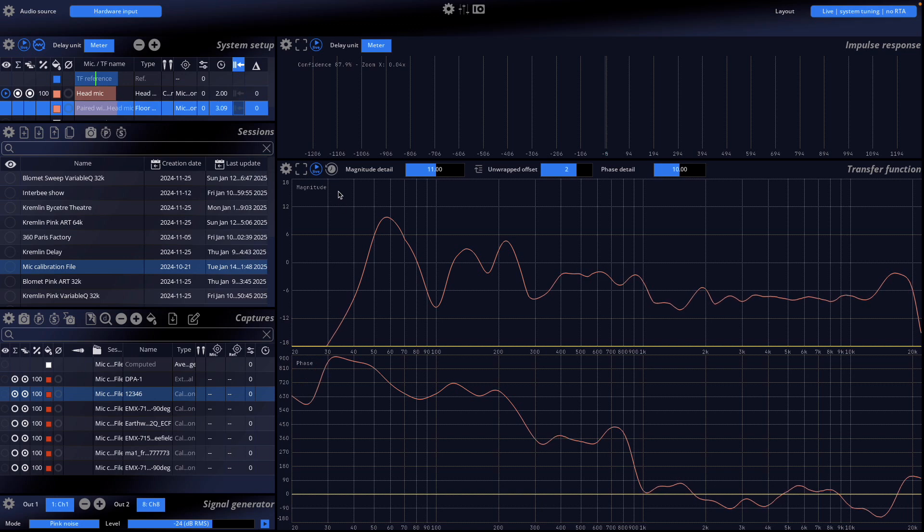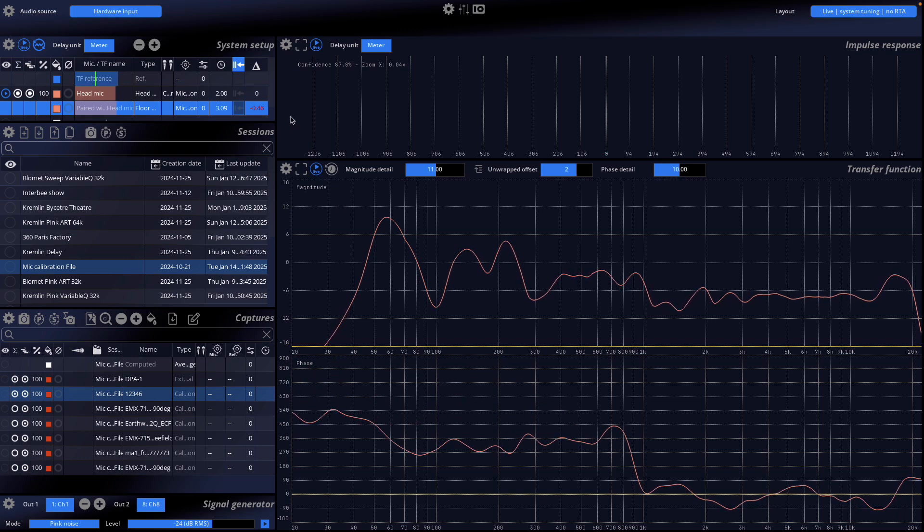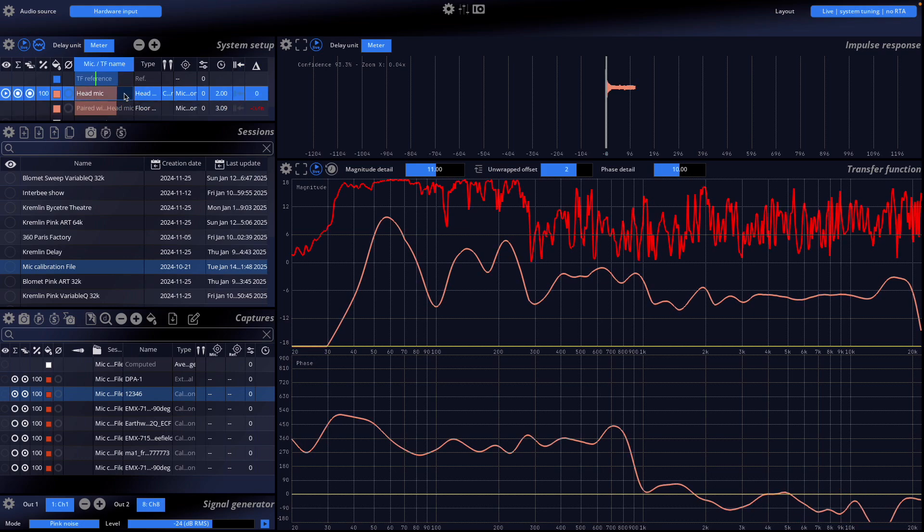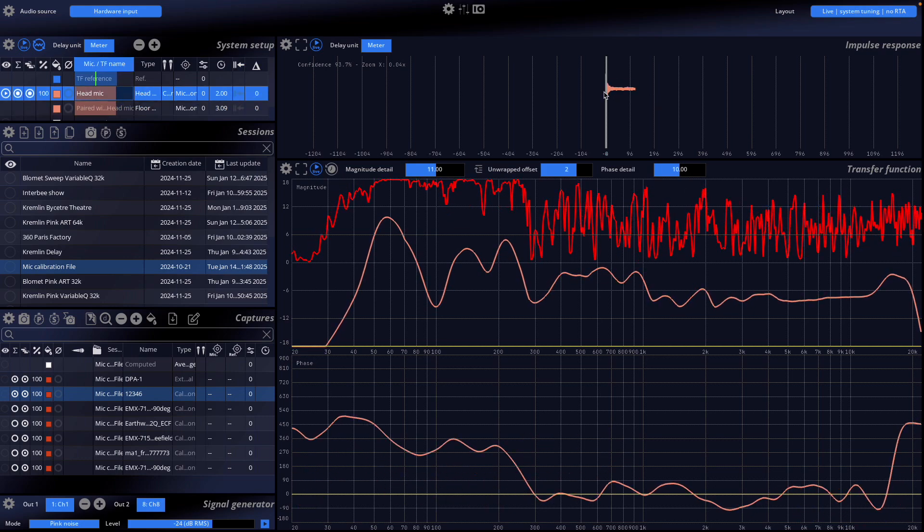You can adjust delay, gain, and calibration settings for each microphone to suit your setup. The displayed impulse response corresponds to the head-level microphone.